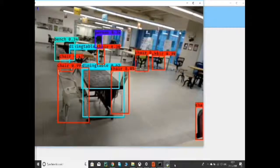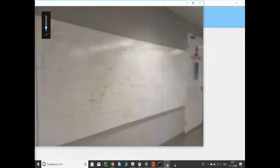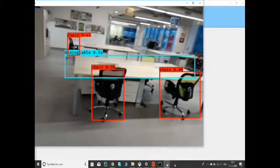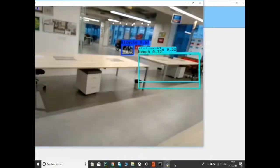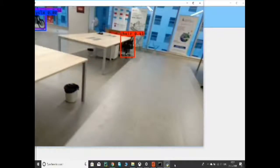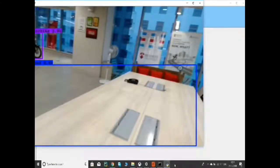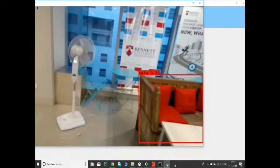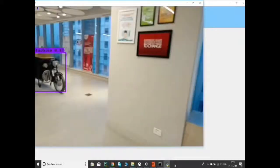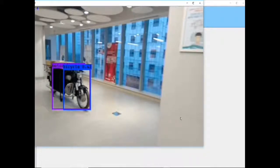The live object detection output is now active. The system announces detected objects along with their position in the frame — for example: 'Chair, right bottom,' 'Dining table, right bottom,' 'Chair, right top,' 'Motorbike, right top,' 'Cell, right bottom,' 'Bed, right top,' and 'Bicycle, right bottom.' As explained, only objects detected with maximum accuracy are converted into voice. You can see that the system is capturing almost every object in the frame.